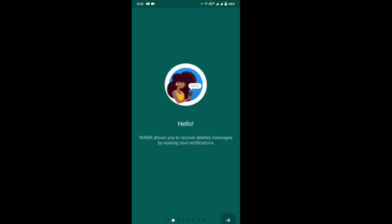The app allows you to actually read deleted messages by reading notifications. So the message is captured and you get your WAMR — you get your emails and your messages are saved.